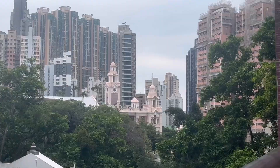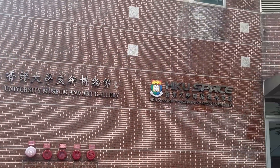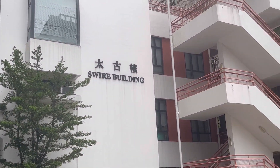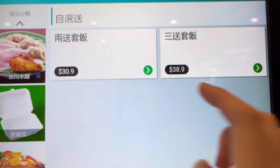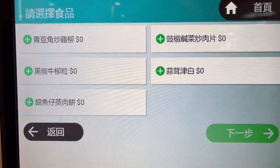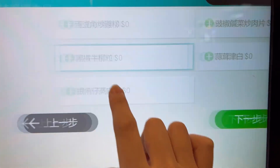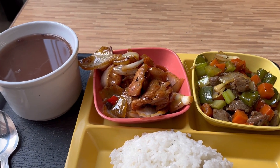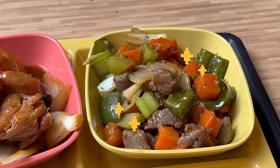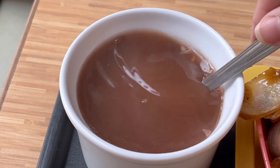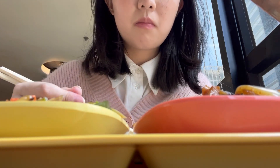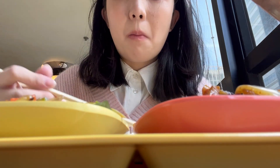After self-studying for an hour, I decide to go to the canteen to have lunch. It's located in Swayo building. Although it's a student residential hall, it's famous for its Chinese cuisine. This soup is one of the side dishes. I'm satisfied with these meats — the best reward after class.